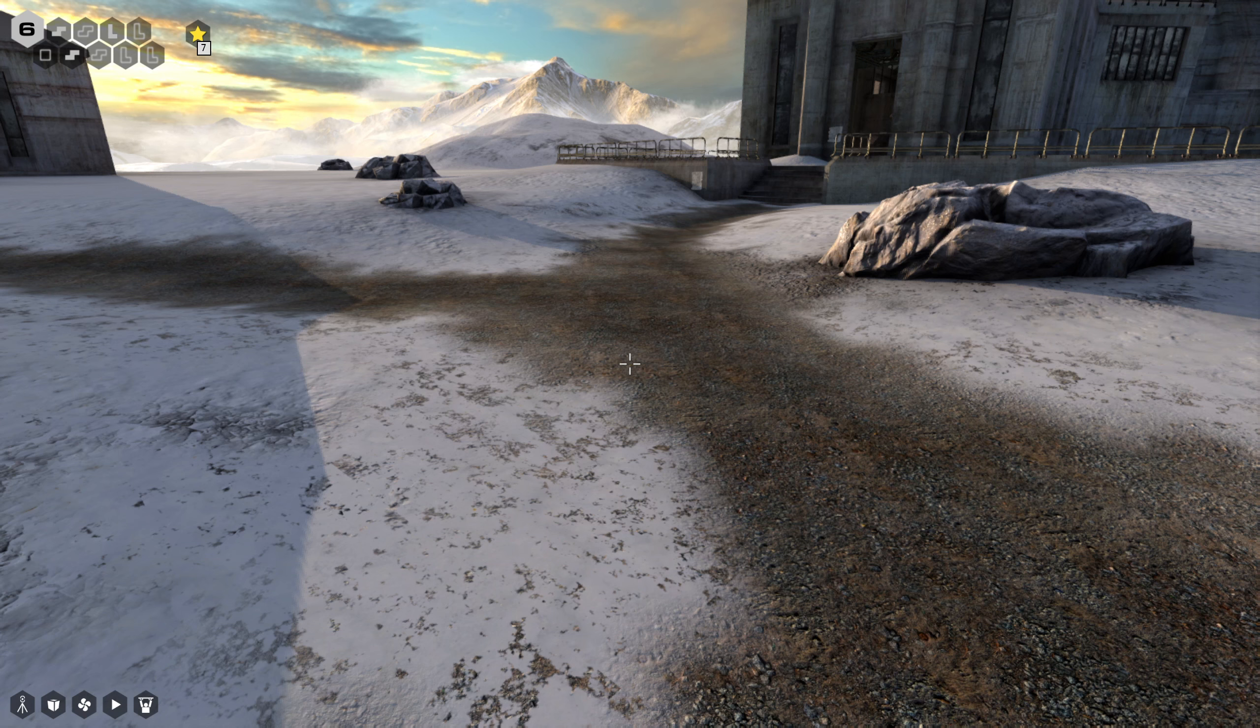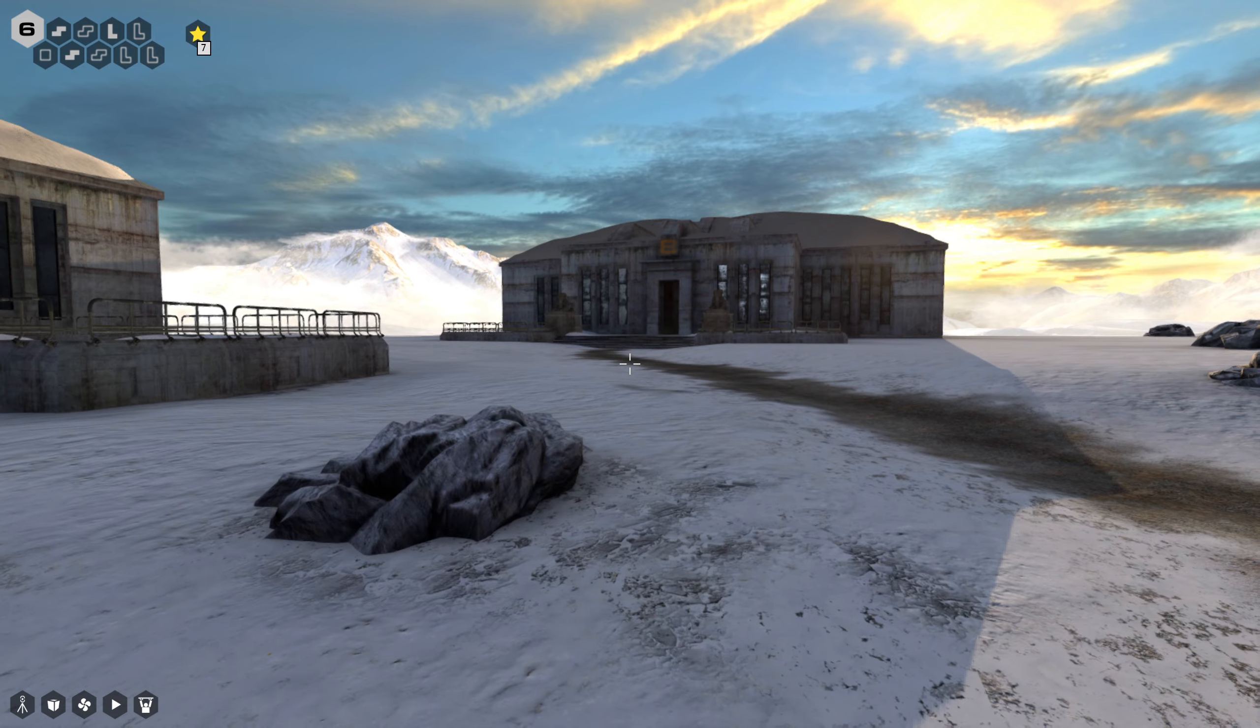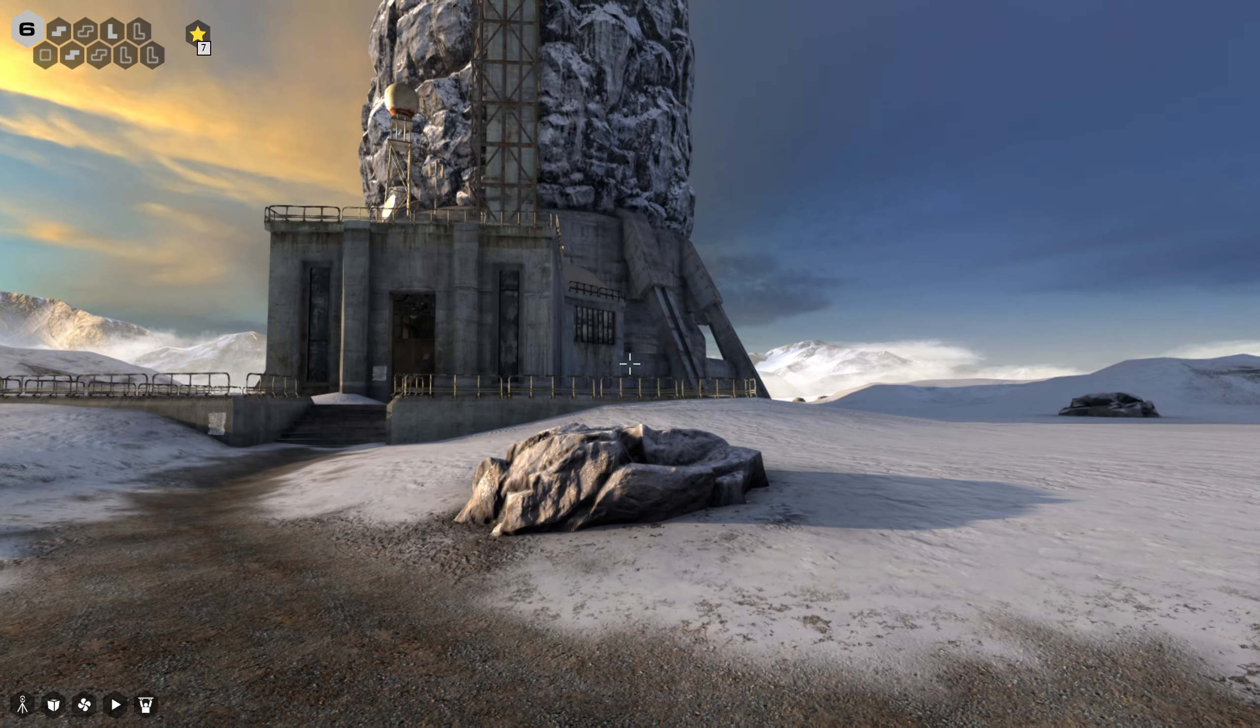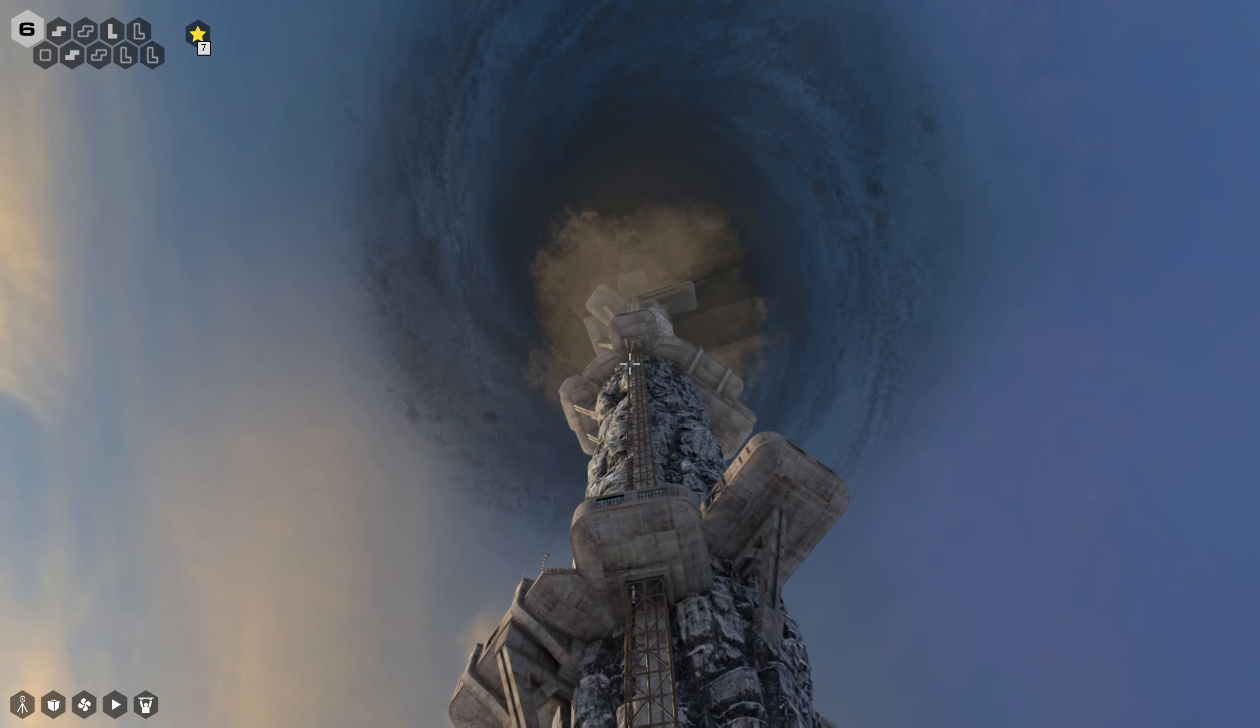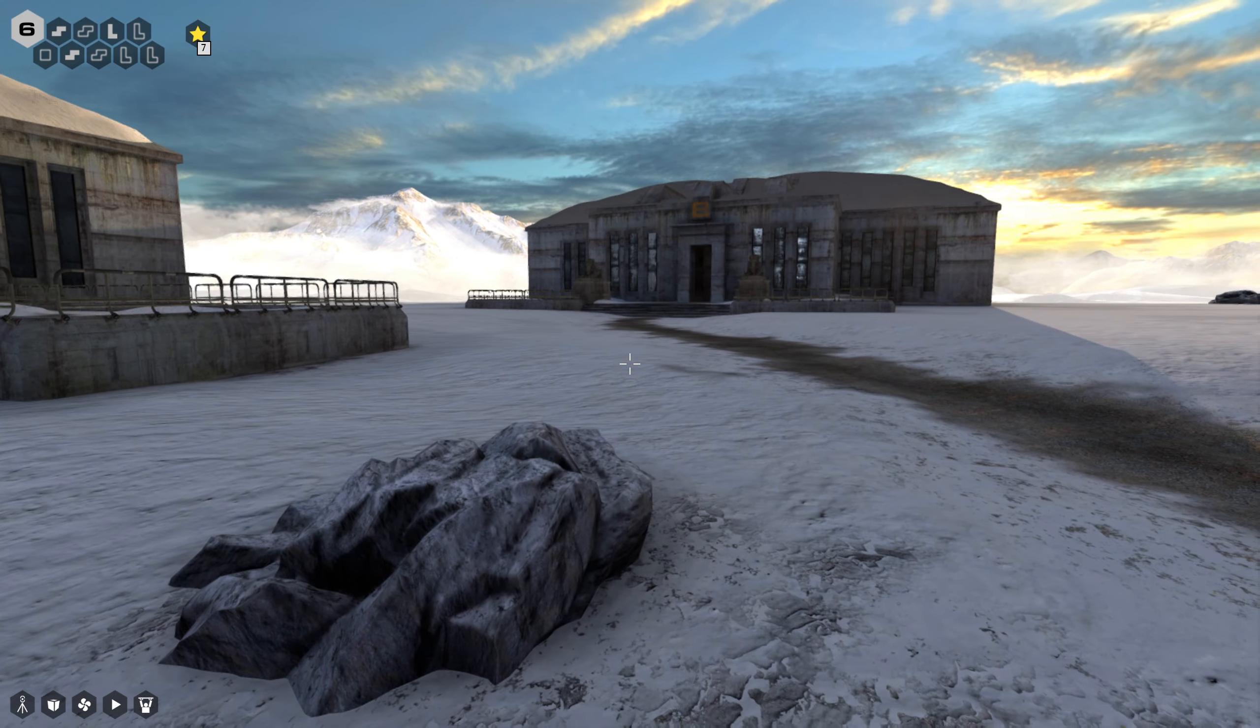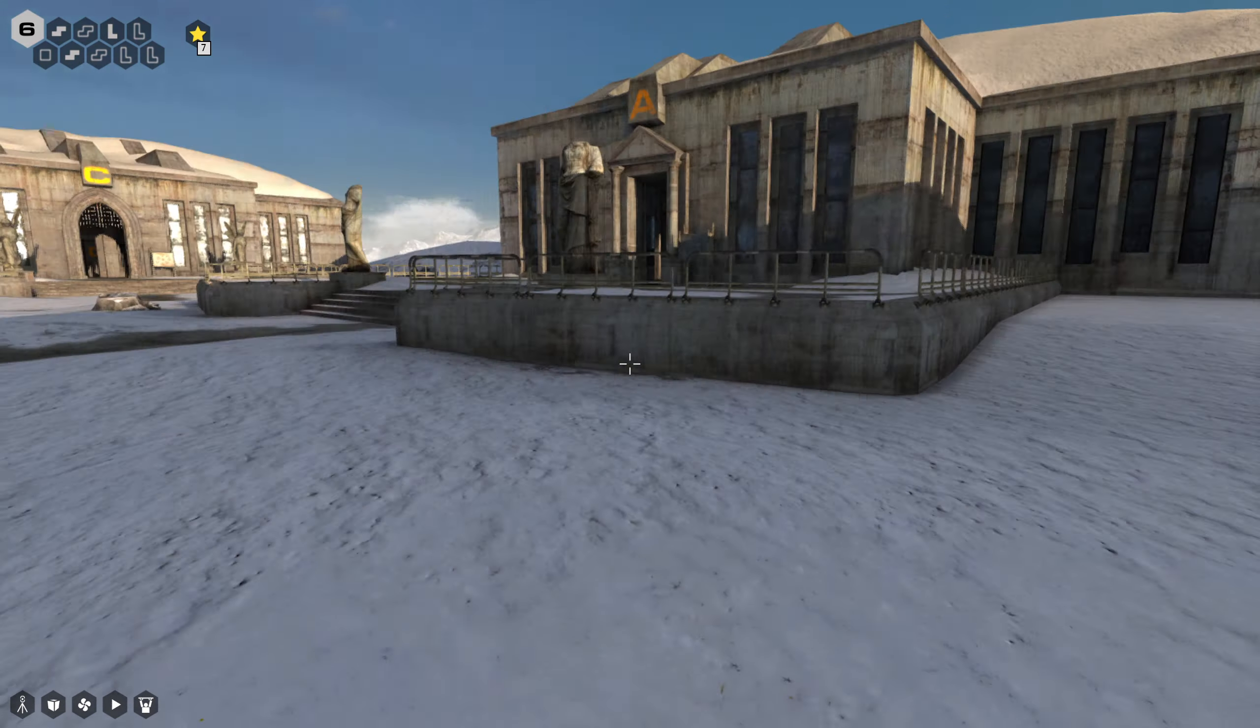Hello everyone, welcome back to The Talos Principle. Last time we finished off all of the standard red puzzles and gained access to the last puzzle at the top of the tower.